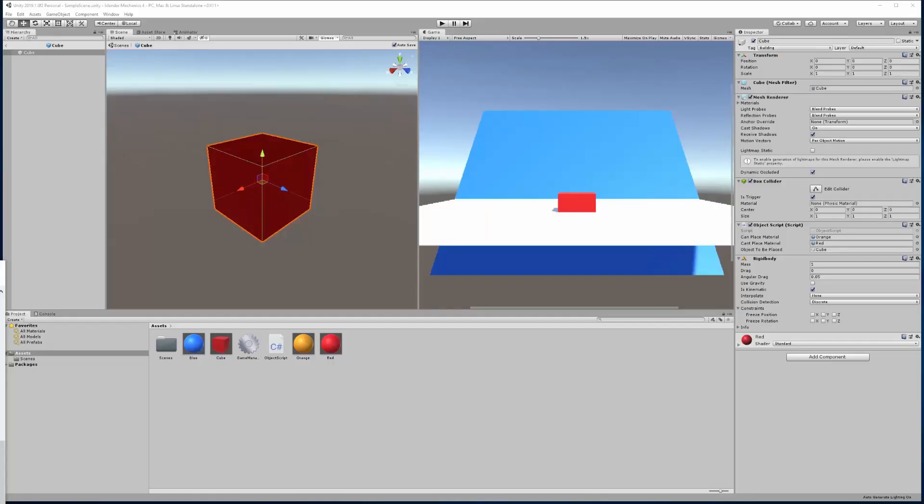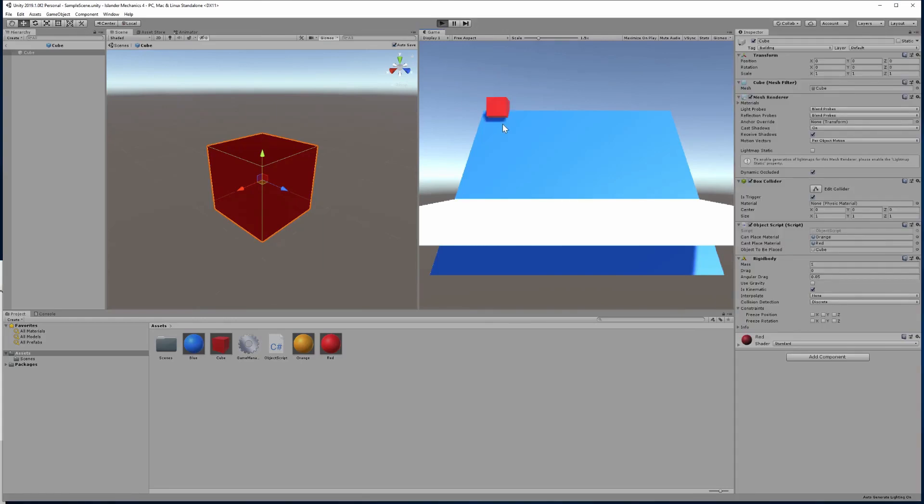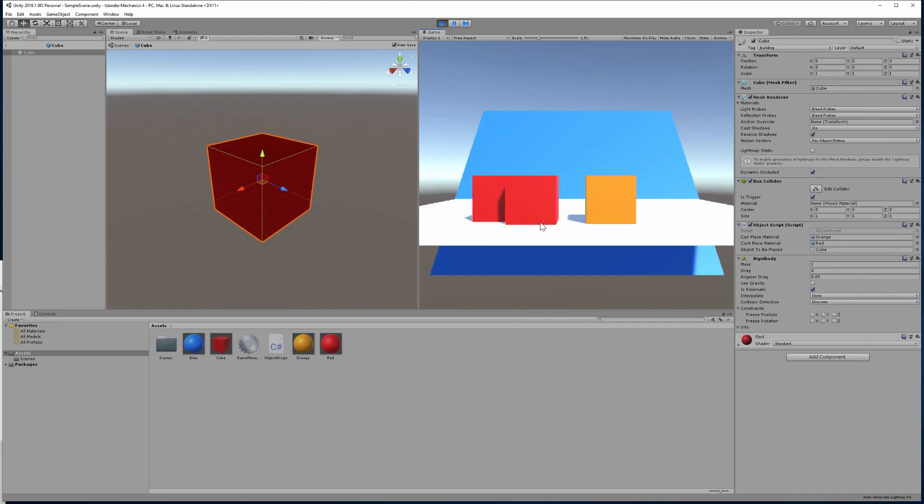Transition back into Unity. Run our game. Now we shall find if we can place an object, we can place another object anywhere else. But if we try and place an object while we are hovering over an existing object that's been placed, we can't actually place another one.